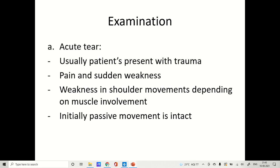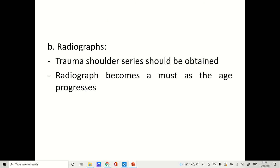Examination in acute tear: the patient typically presents with trauma, pain, and sudden weakness due to the tear, with weakness in shoulder movement depending on which muscle is involved. Initially, passive movement is intact, but gradually as the tear increases or due to edema and inflammation, passive movement becomes very painful. Radiograph — a traumatic shoulder series — should be obtained in the plane of the scapula, lateral view, and axillary lateral view. Radiographs are a must as age progresses due to increased risk of shoulder dislocation.